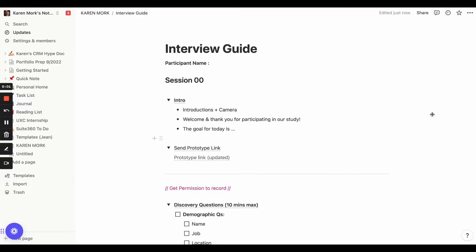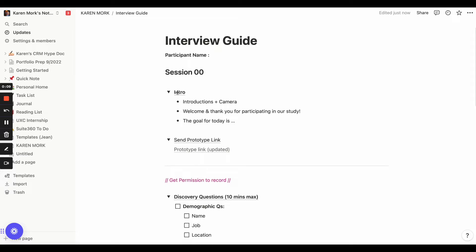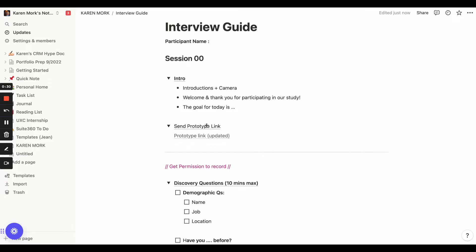If you're doing usability testing, you're also going to need an interview guide. I've created a basic interview guide template. What you're going to start with is the participant's name, the session that you're on, and then you dive into the introduction section. This is where you introduce yourself, introduce the other team members, ask the user to turn their camera on if they haven't already, welcome and thank them for participating in the study, and quickly remind them why they're there. I also have a section for the prototype link — a lot of my sessions tend to be over Zoom, so I like to have a copy of the link so I don't have to go hunting for it during the session.